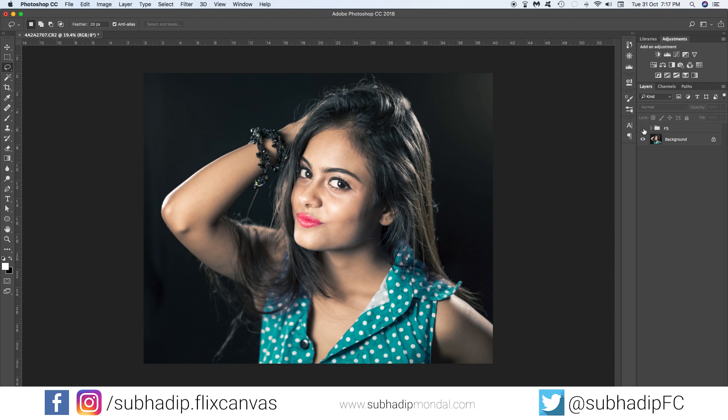You can check the before and after — the skin looks much smoother and not plasticky at all. You could be done with skin smoothing here, but let me add a skin glow as well.